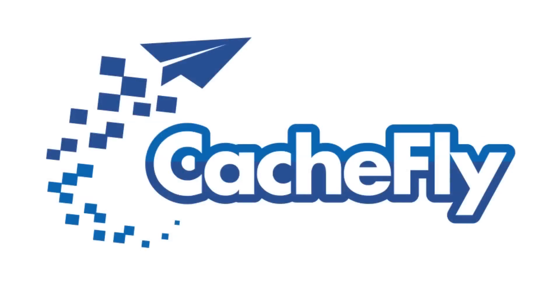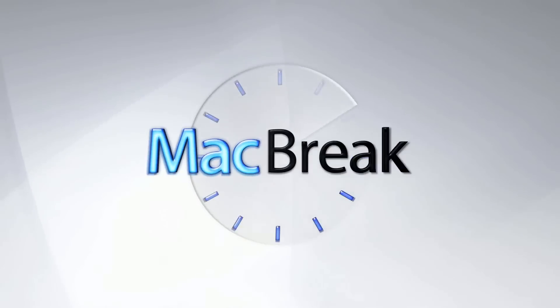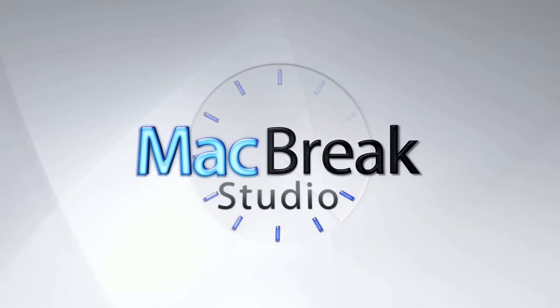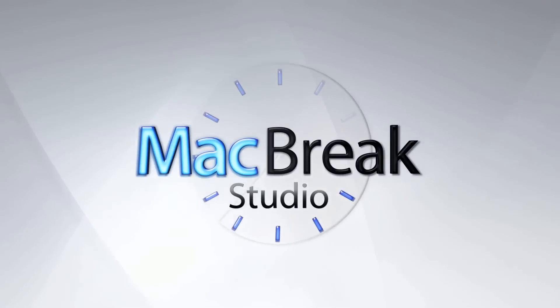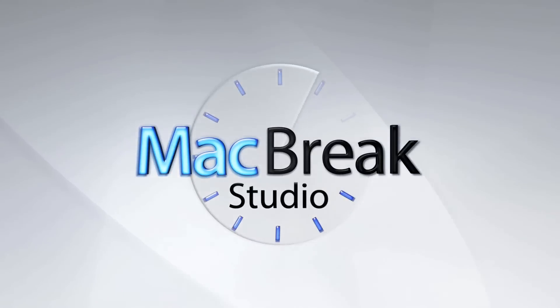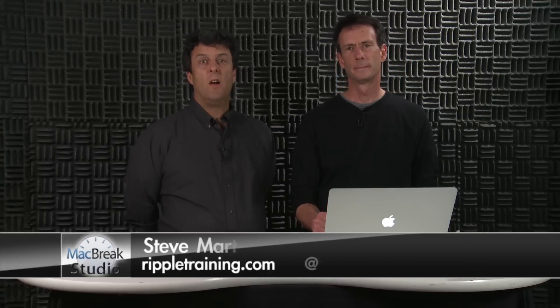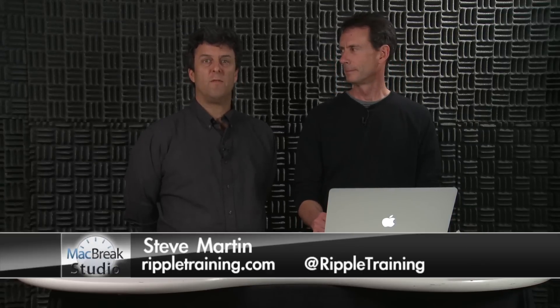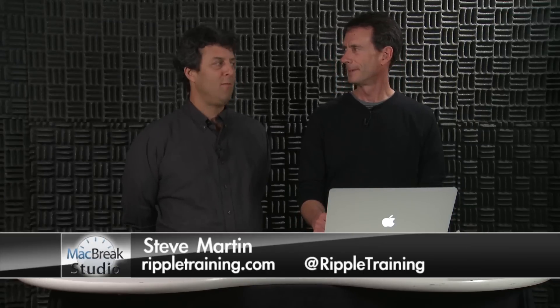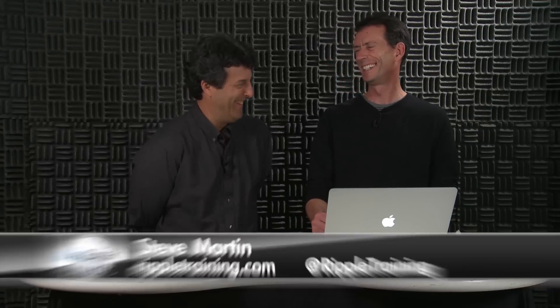Bandwidth for this podcast is brought to you by CacheFly at cachefly.com. Welcome back to MacBreak Studio. I'm Steve Martin, one of the co-hosts of MacBreak Studio. And this is the other co-host. We just switched roles today.